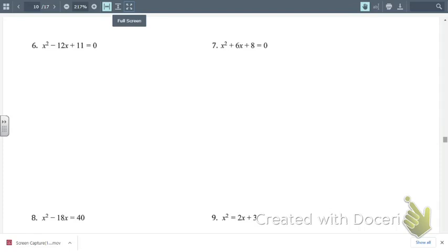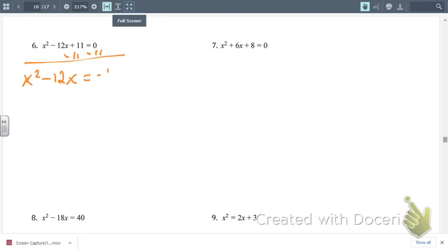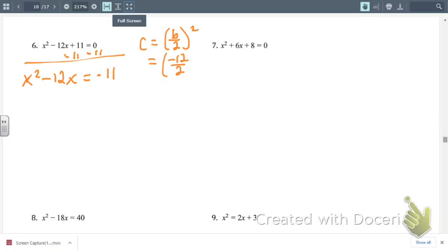Let's look at number 6. The first step is to get the constant on the right side, so we subtract 11 from both sides, giving x squared minus 12x equals negative 11. The second step is to find c, which is b over 2 squared. Our b is negative 12, so c equals 36. We have to add 36 to both sides of the equation.